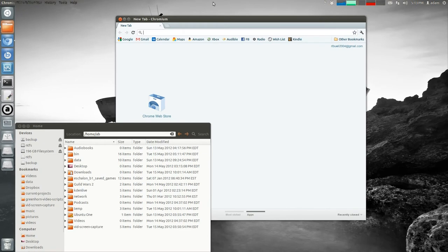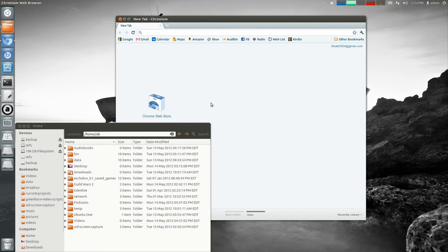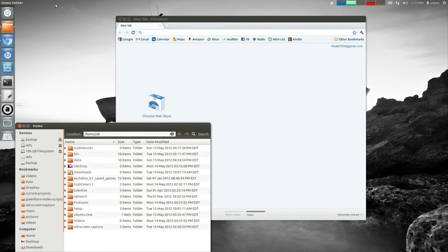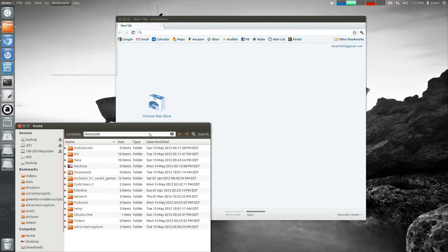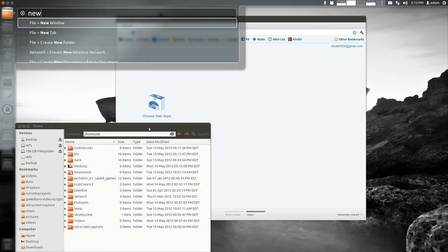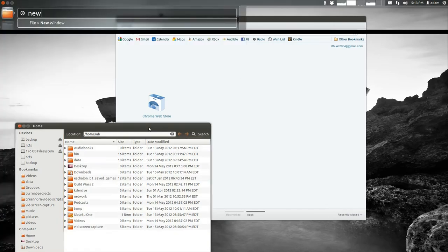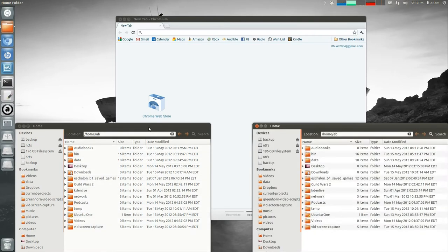You also have the HUD, which is, for example, if I'm on here, I have to go all the way up here to get to my menu for like a new tab or a new window. It's nice now, you can hit Alt, and then you can just type in what you're thinking. So I want a new window, boom, I hit Enter, and then the new window pops up.